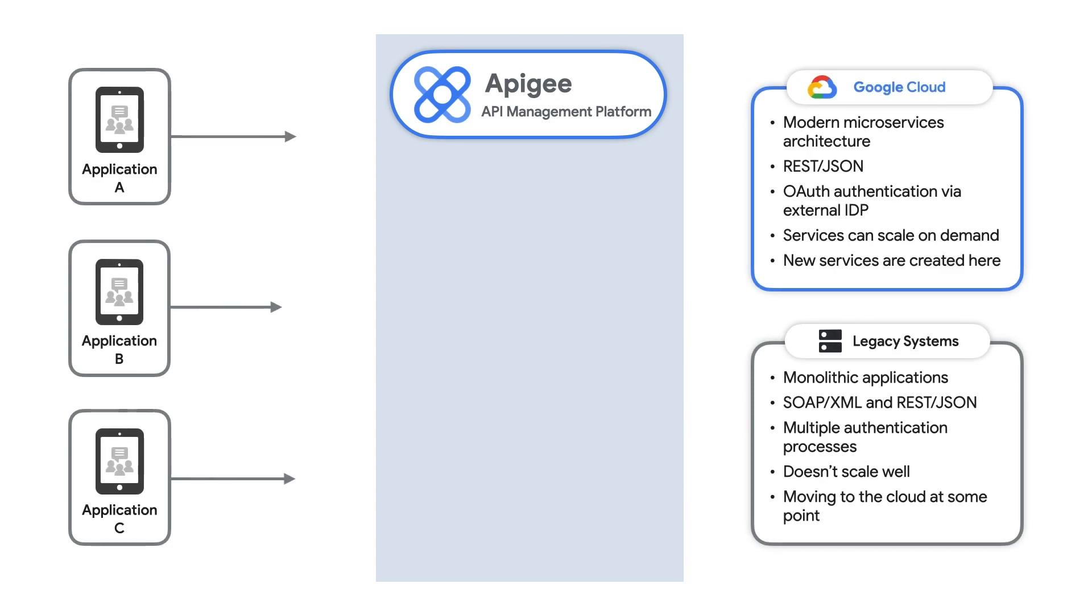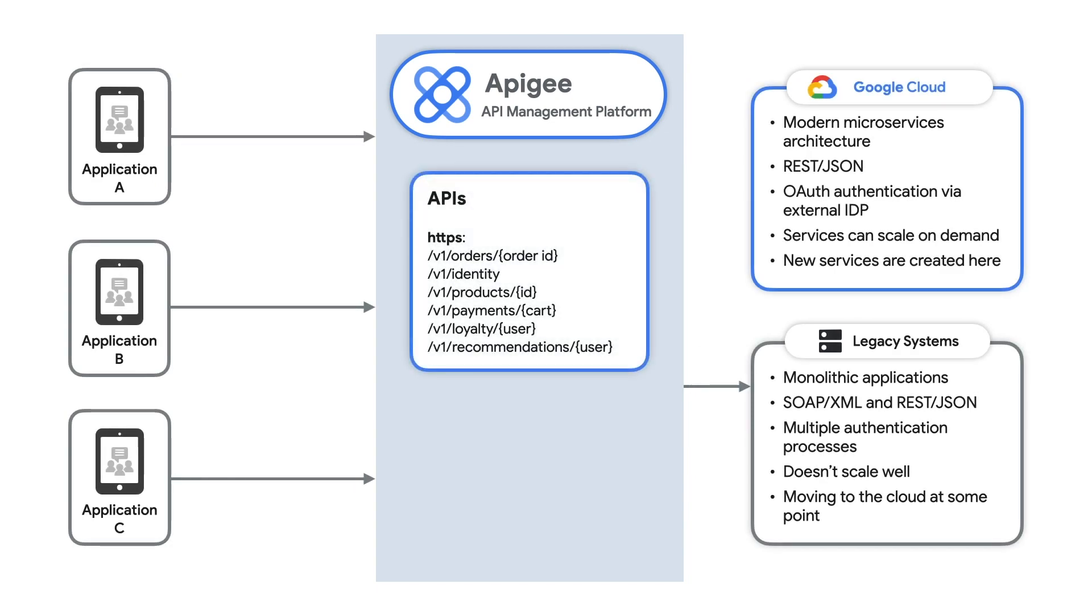I'll start by building a facade in Apigee. I'll make well-designed REST services that have consistent interfaces and security, and I'll map those to the backend services.